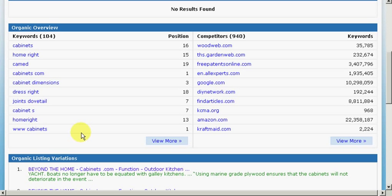These are the keyword phrases they're focusing on. So apparently, they feel like cabinet dimensions is an important phrase. Let's see, what else do we got here? Just plain old cabinets. And then it shows the position that they're ranking with the search engines for that particular term. So this is another good place to get some keyword phrases.